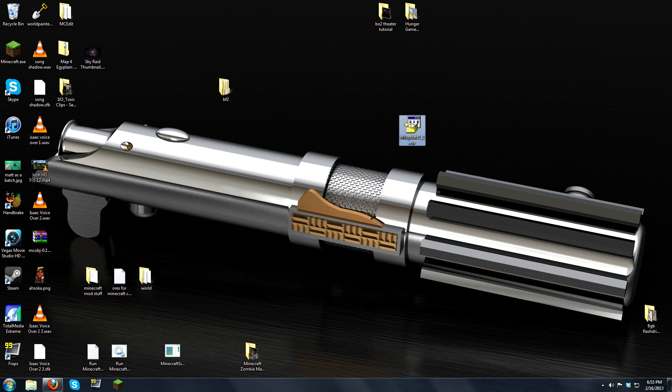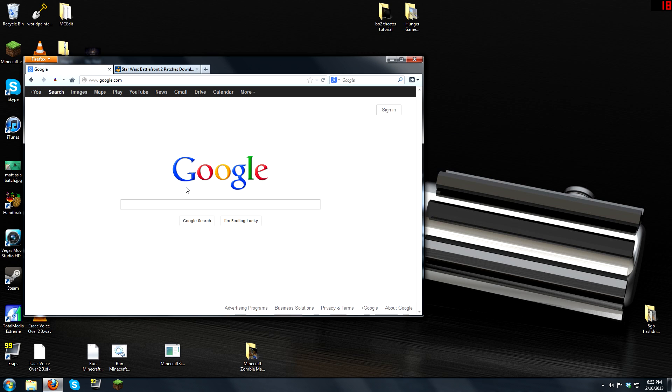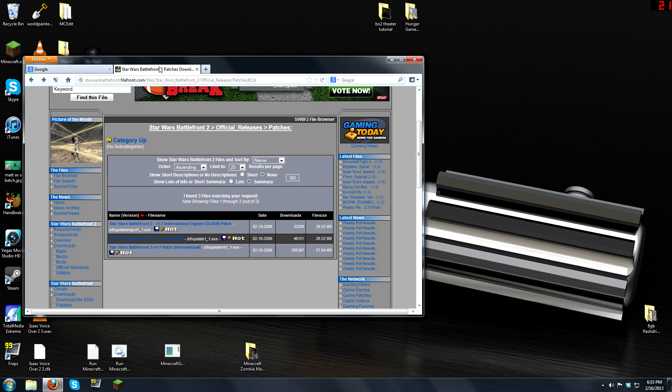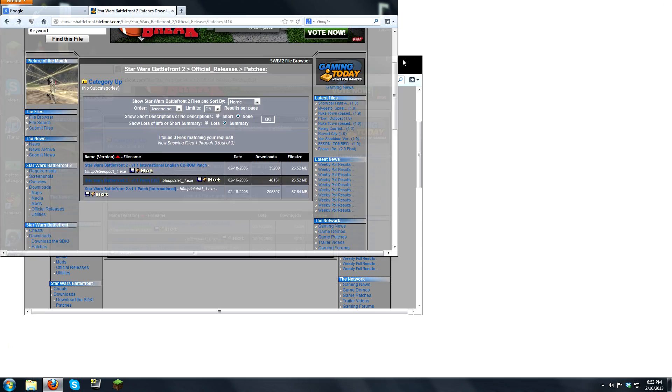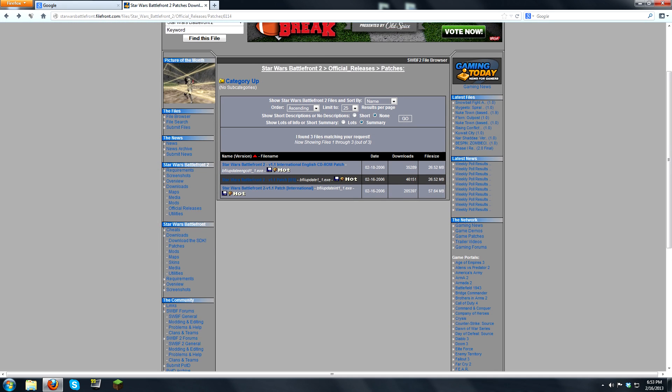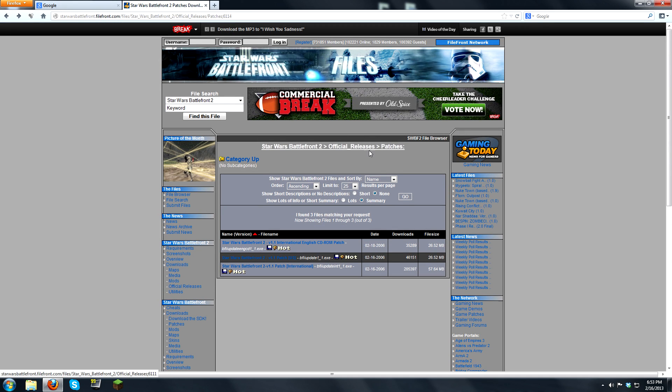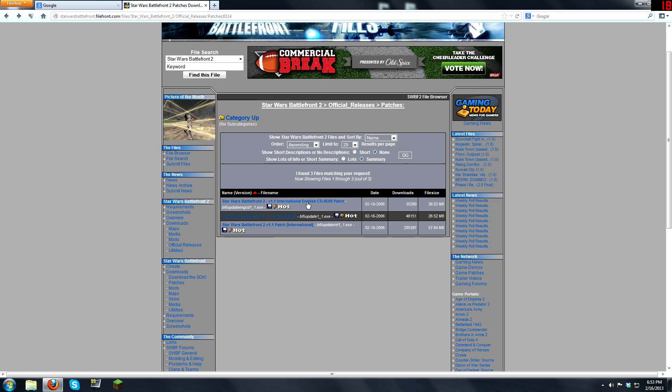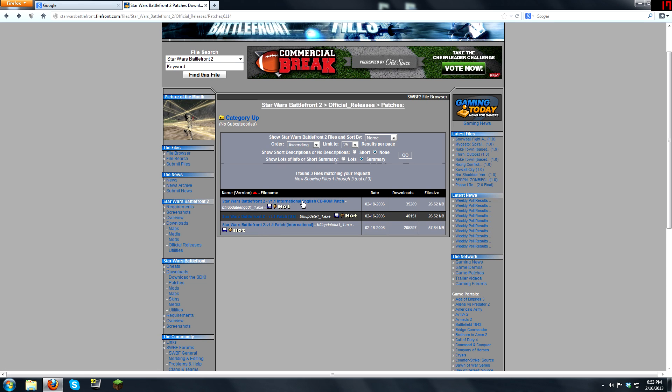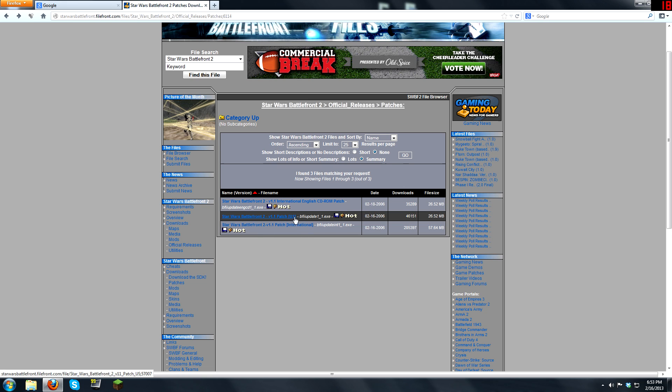First thing you're going to need is Battlefront 2 update 1.1 if you're not on it. You can get it by going to Filefront.com and under Official Releases and then Patches, you would pick one of these three. This is the one I need. This is the CD-ROM version, I could get probably either one of these, but I'd rather have the US version because that's where I'm from.